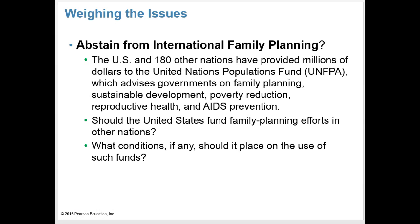Here are some issues to consider: Should we abstain from international family planning? The U.S. and 180 other nations have provided millions of dollars to the United Nations Population Fund, which advises governments on family planning, sustainable development, poverty reduction, reproductive health, and AIDS prevention. Should the United States fund family planning efforts in other nations, and what conditions, if any, should it place on the use of such funds?